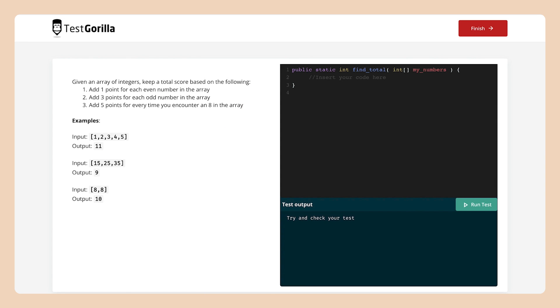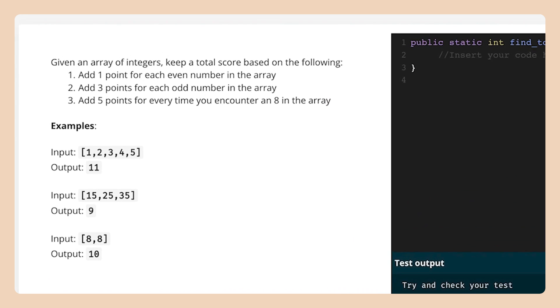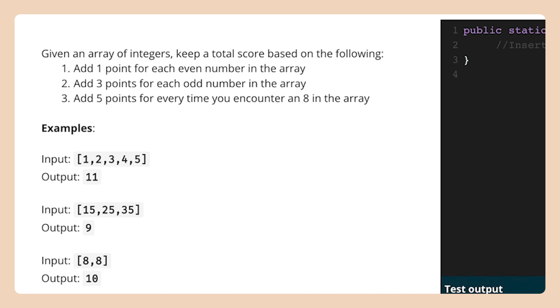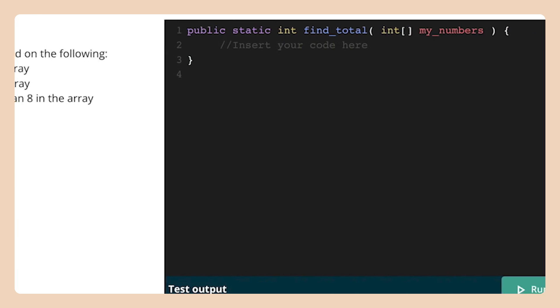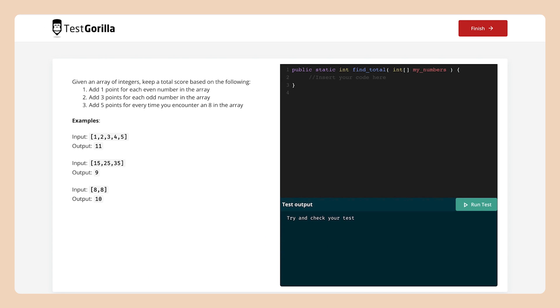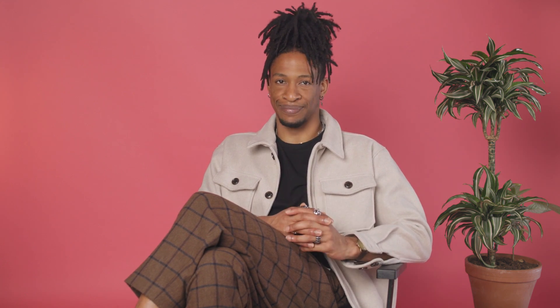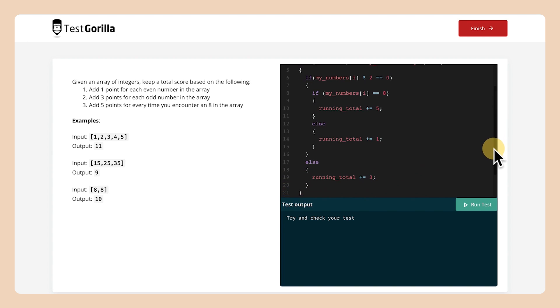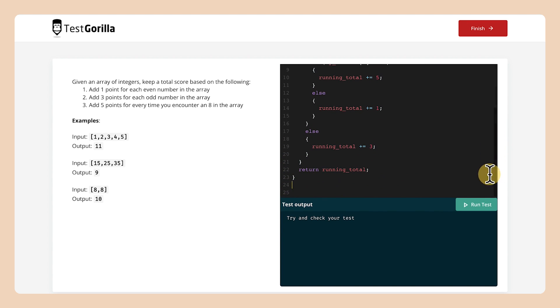The entire test is a single entry-level coding task. Candidates are asked to program a small algorithm in C# and are given 10 minutes to complete and submit their code. Their code is evaluated against a set of test cases. Some of these test cases are made available to candidates so they can check if they're on the right track. Here, we have a sample version — this is similar to the type of coding problem your candidates will see.